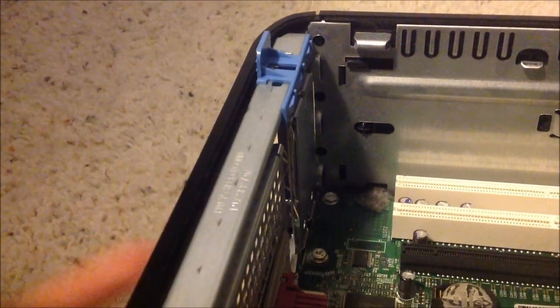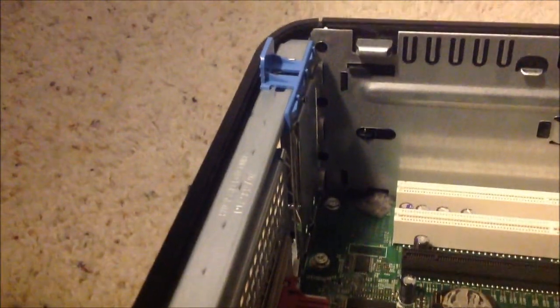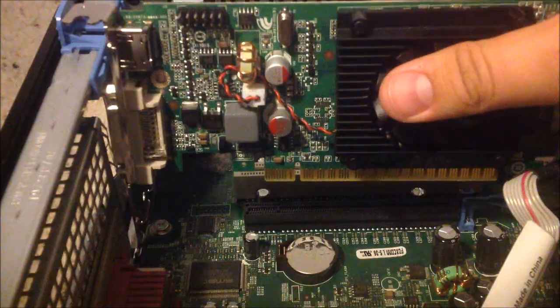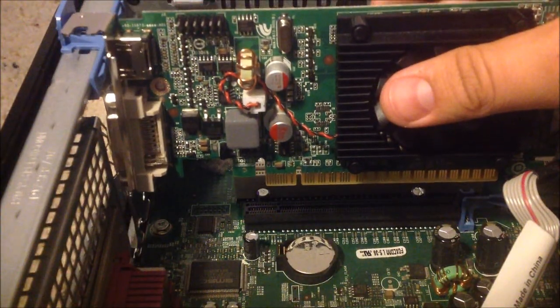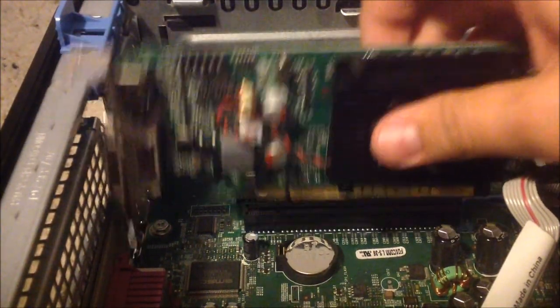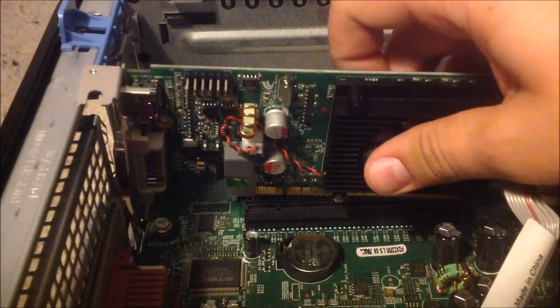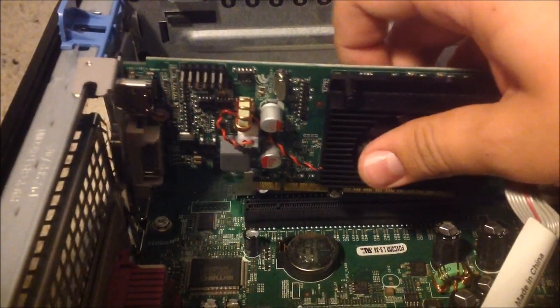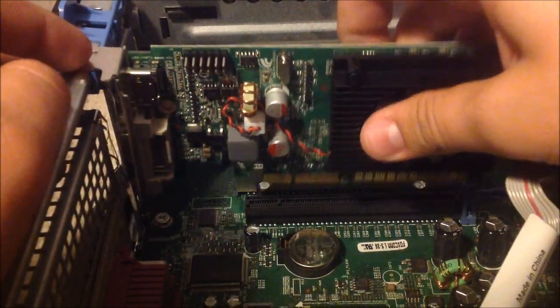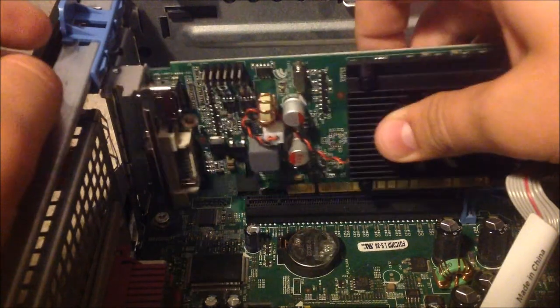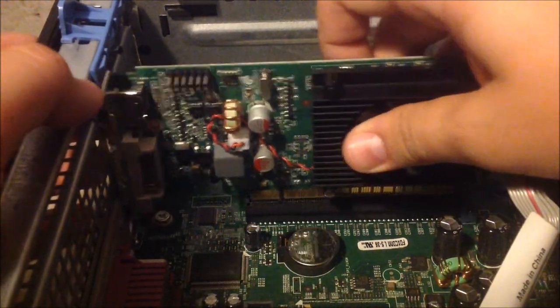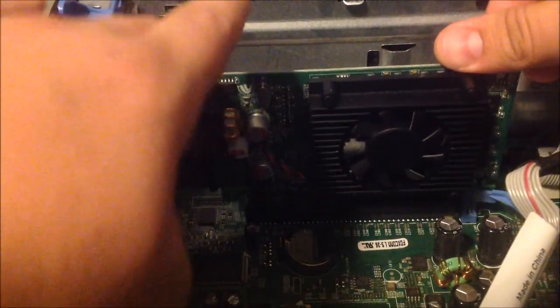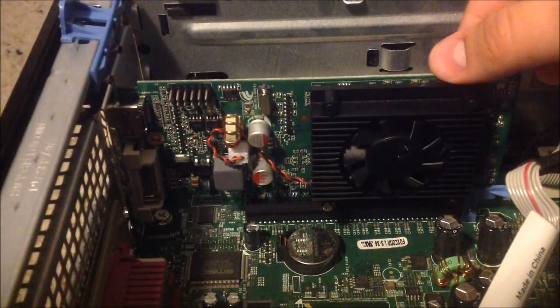And then you'll want to take your card, and you're going to want to line it up with the socket, and then push firmly down until it locks into place.